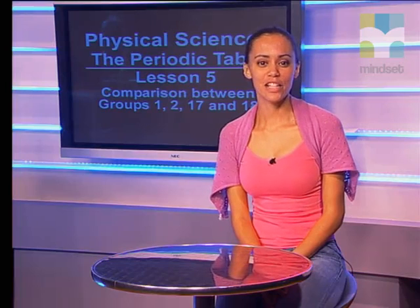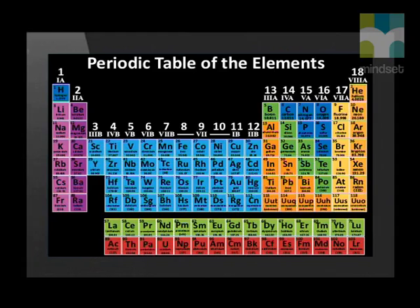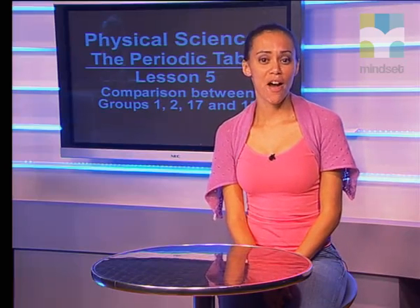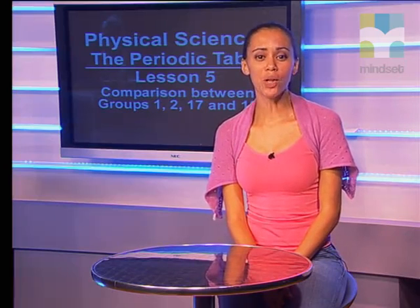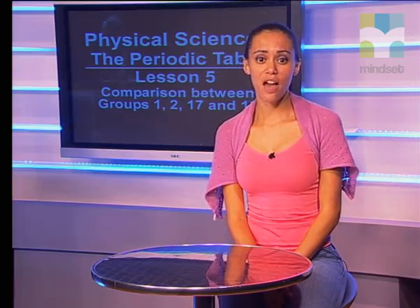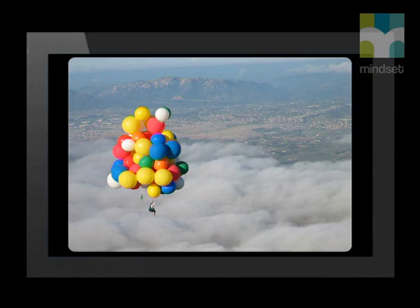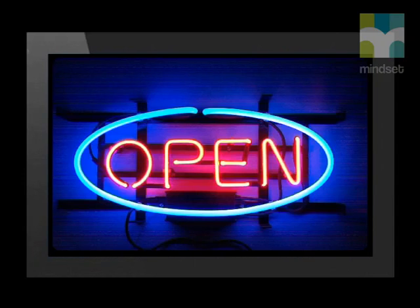Finally, let us look at the properties of group 18. The noble gases are made up of helium, neon, argon, krypton, xenon and radon. We have already mentioned that they are unreactive as they have full outer electron shells, and they occur as monoatomic atoms. Modern airships and balloons are filled with helium gas. Helium has a very low density and rises, but is safe to use as it is non-reactive. Neon glows when heated and is used in neon lights.